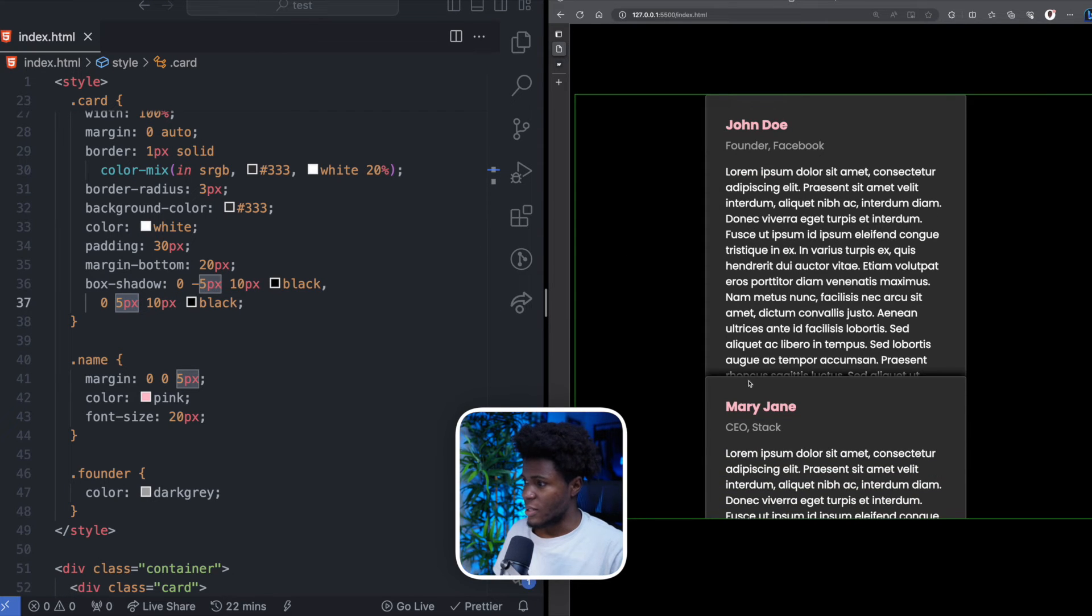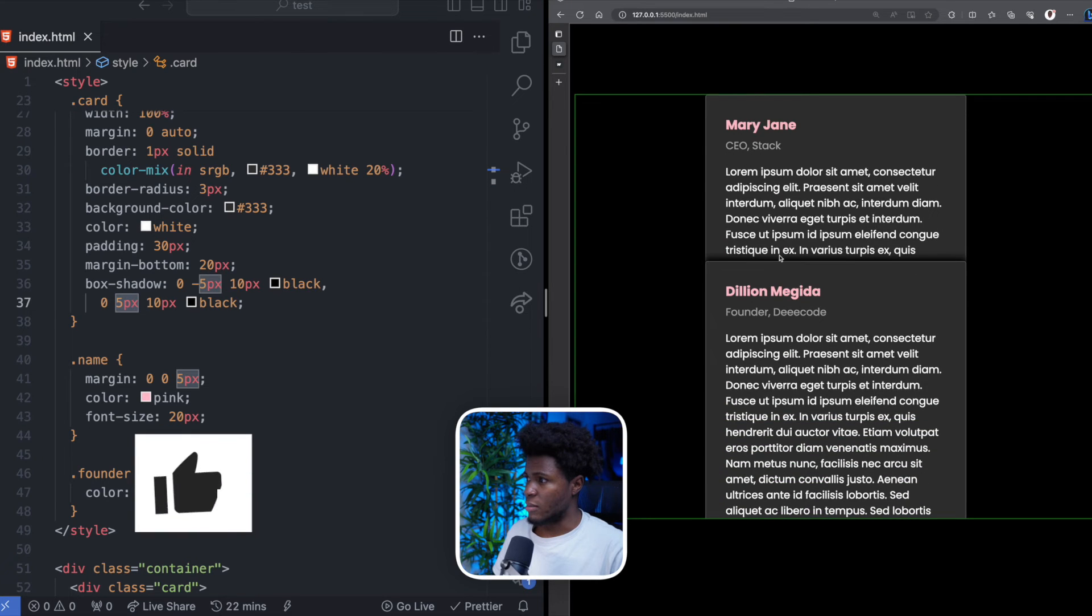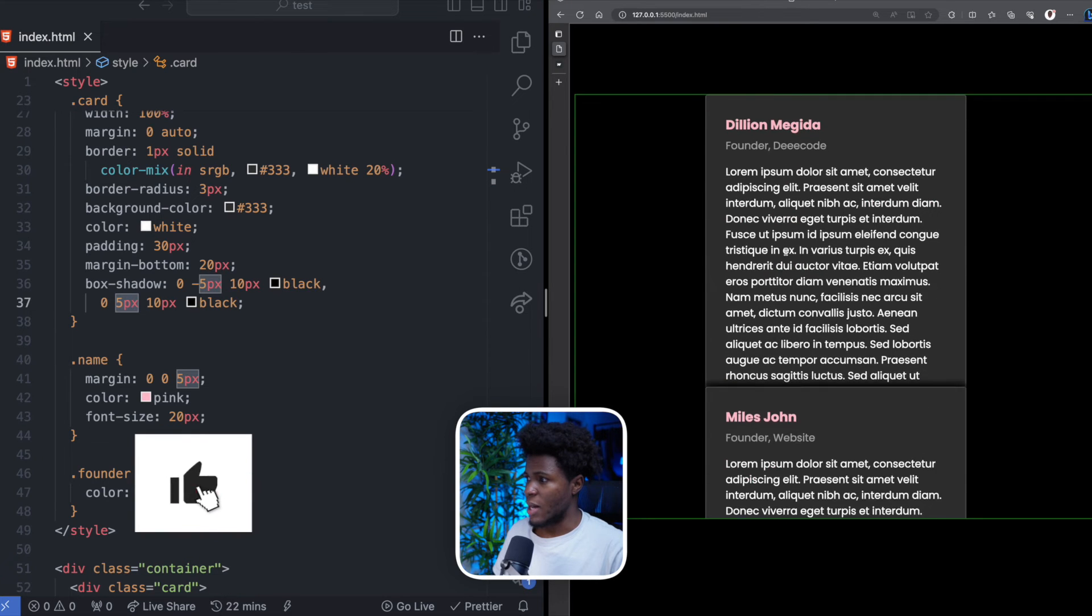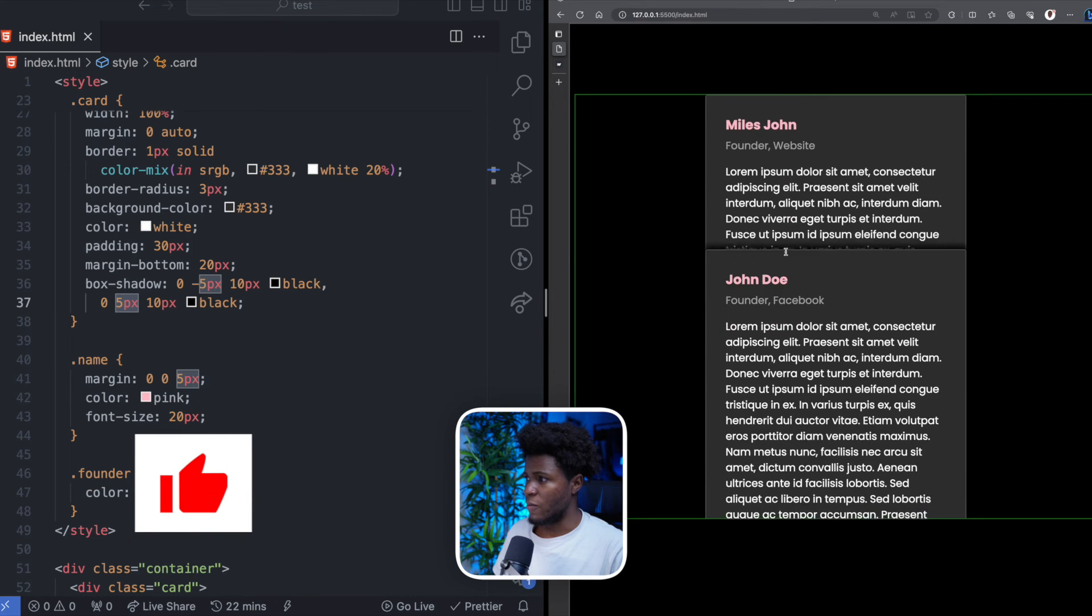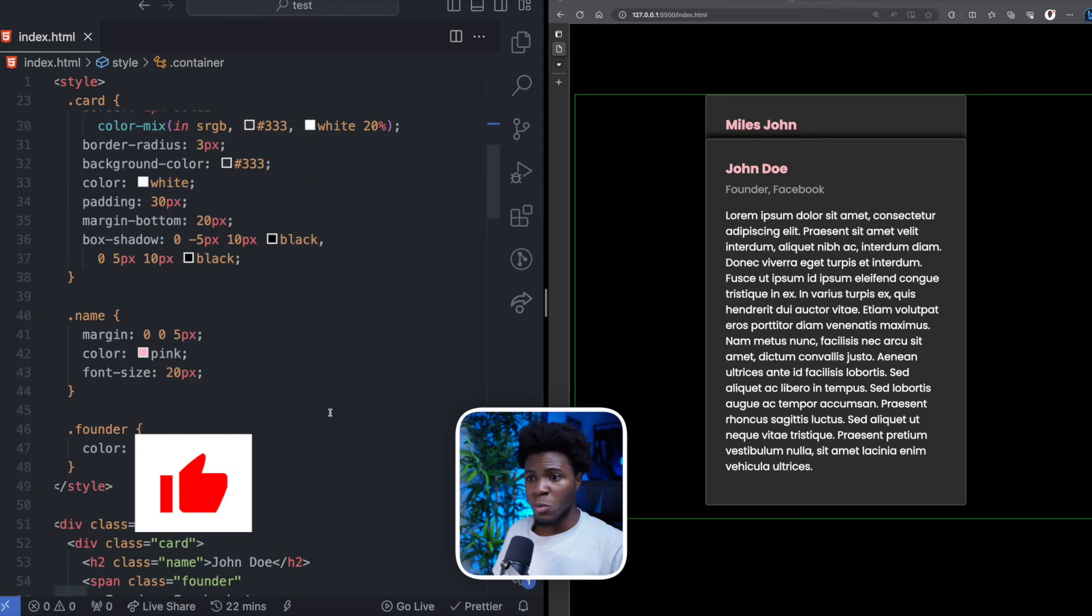Now you can see this second card has this box shadow here. It also has the box shadow on the bottom. And the third one also has box shadow. The fourth one, the fifth one has box shadow.